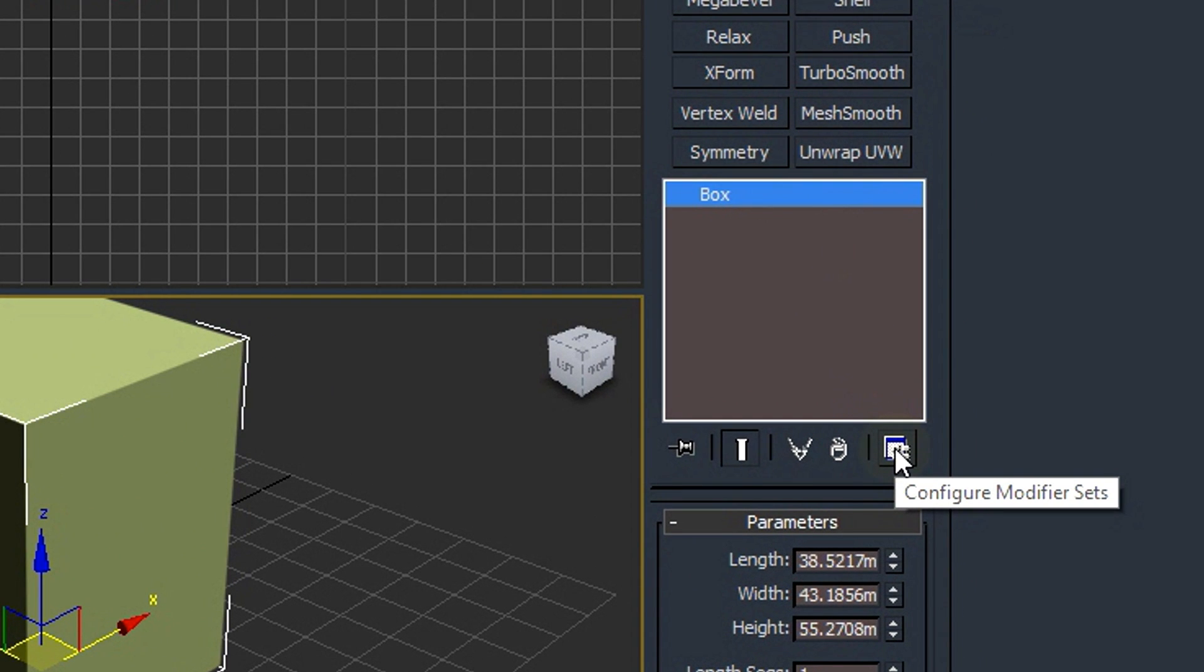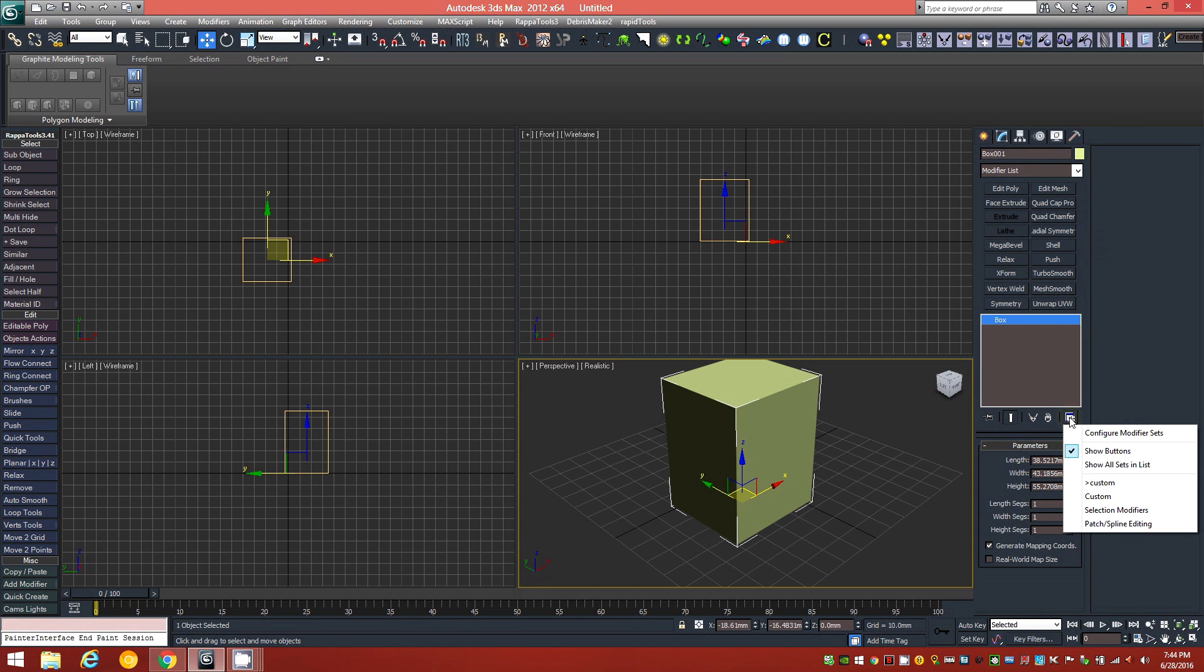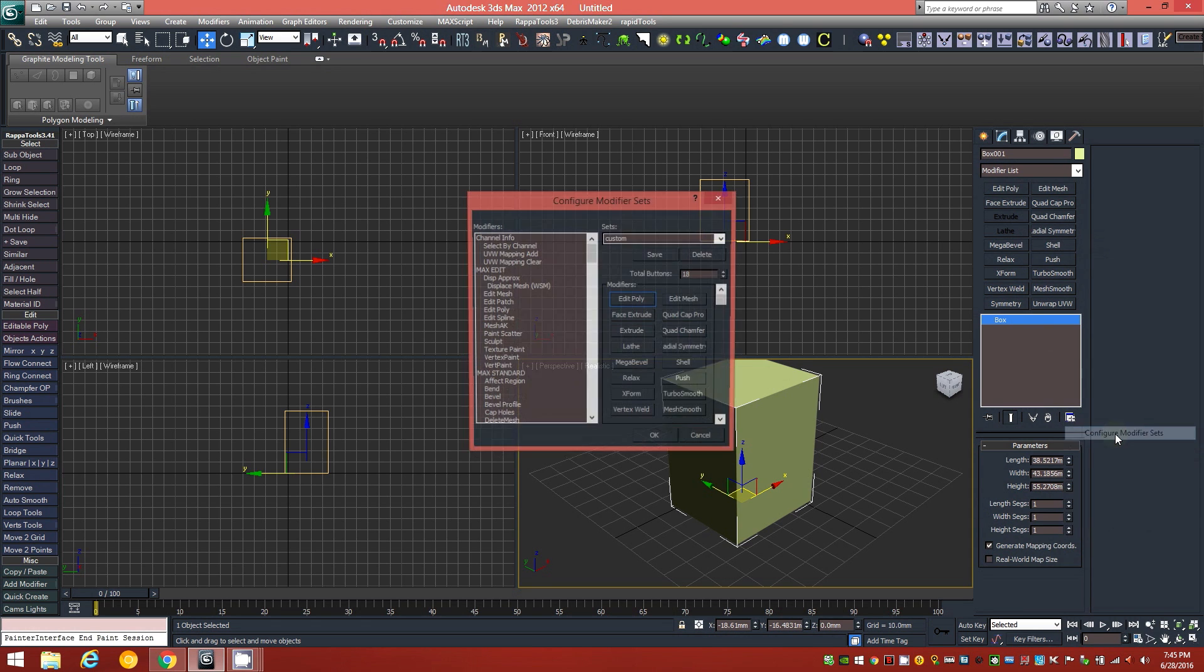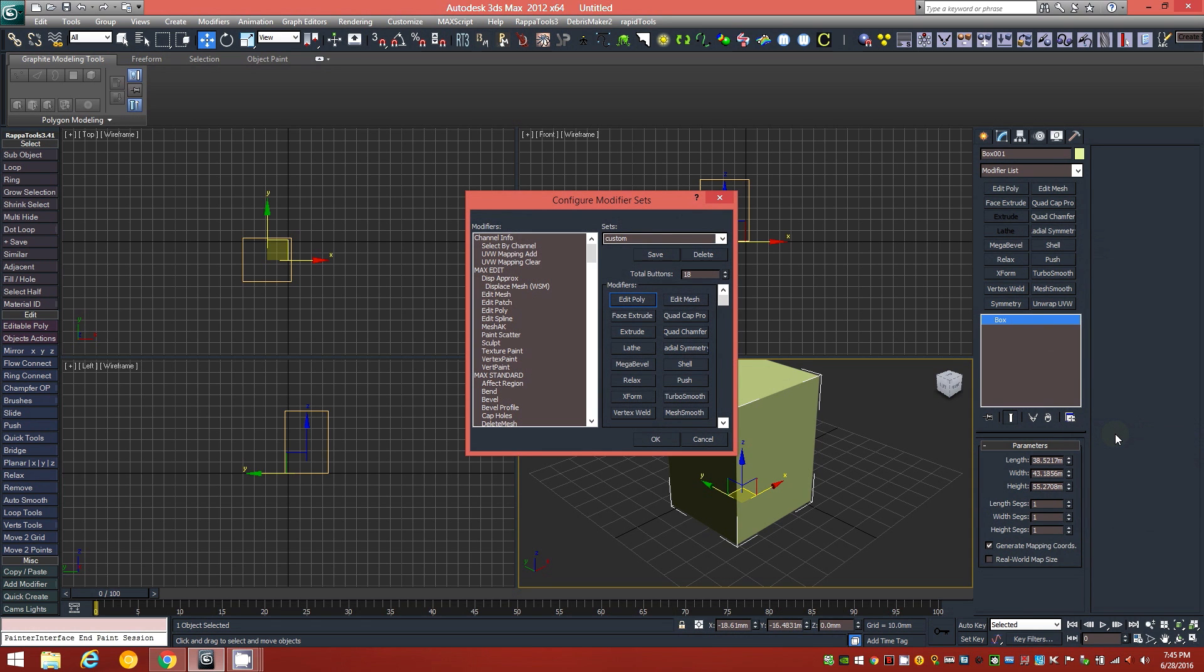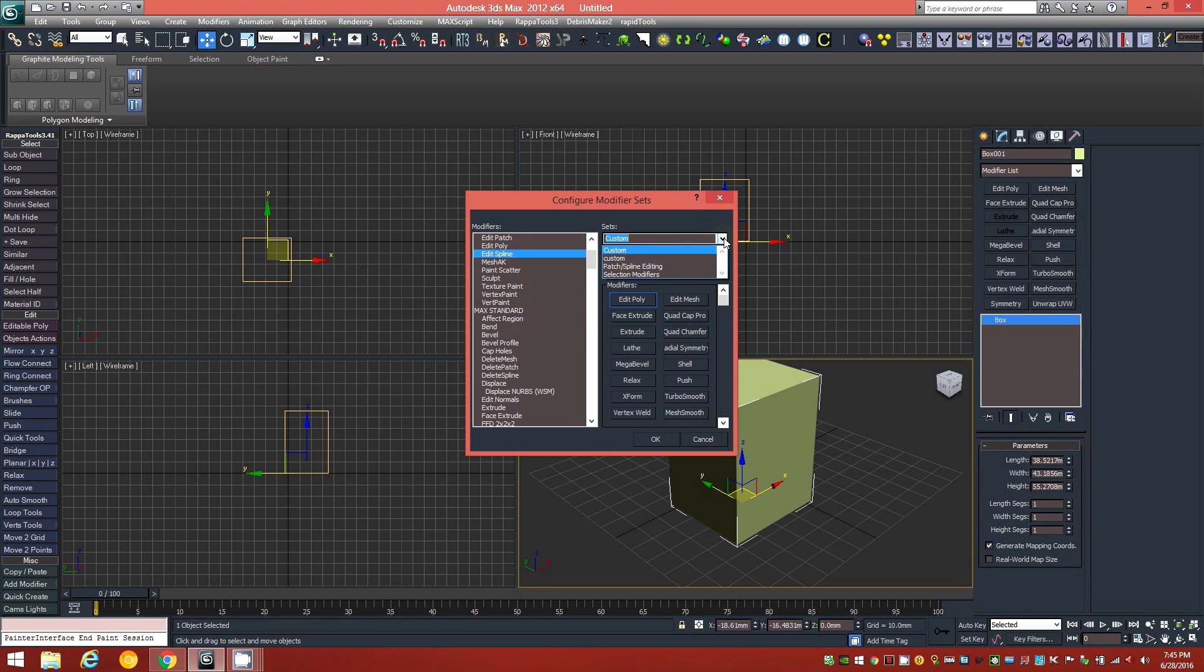And you can do that by going right down here to this box that says Configure Modifier Sets. You have to have show buttons enabled, obviously, and then click Configure Modifier Sets, and they give you a list of your modifiers over here on the left, and they give you a list of sets that they think are useful.